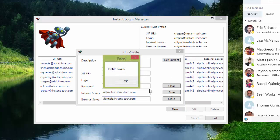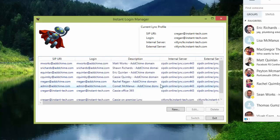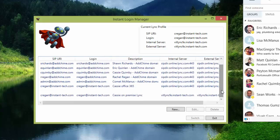So we created Instant Login Manager so that you can create a profile once and all of that information is saved.